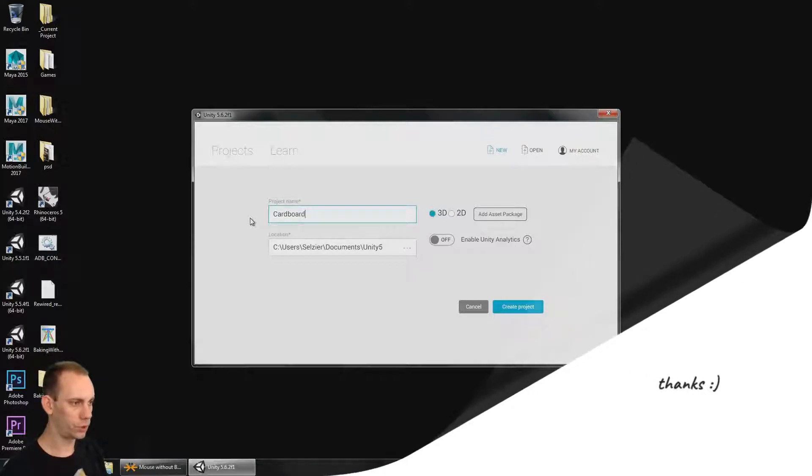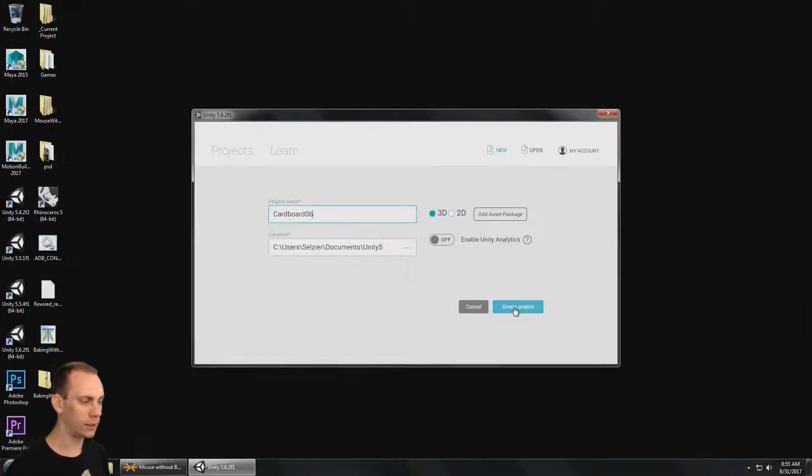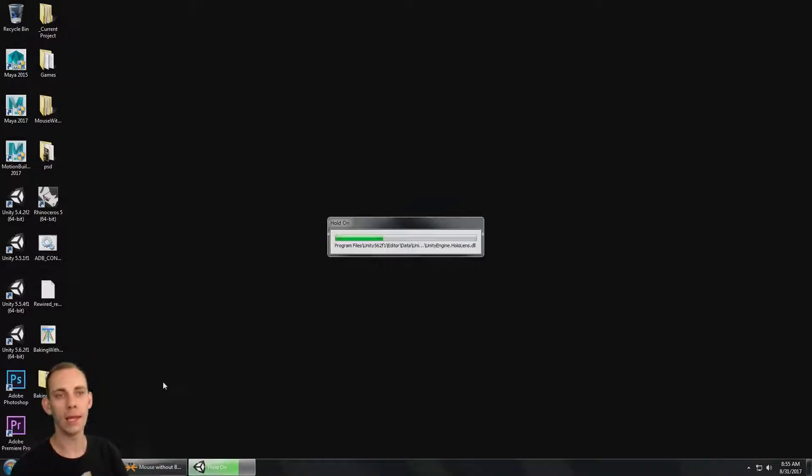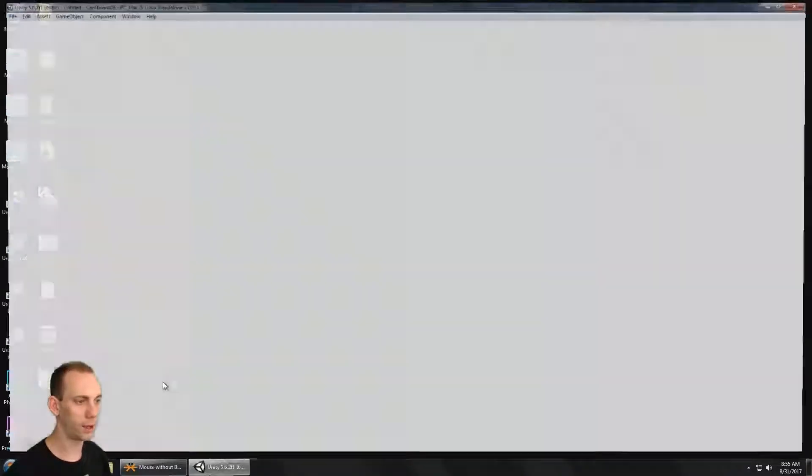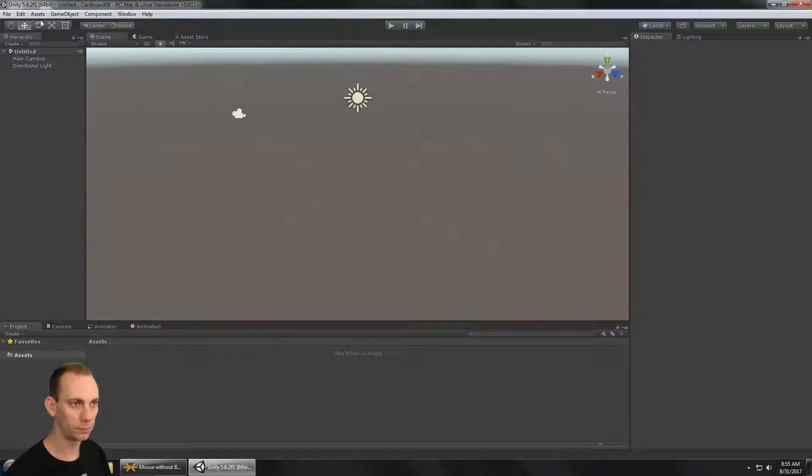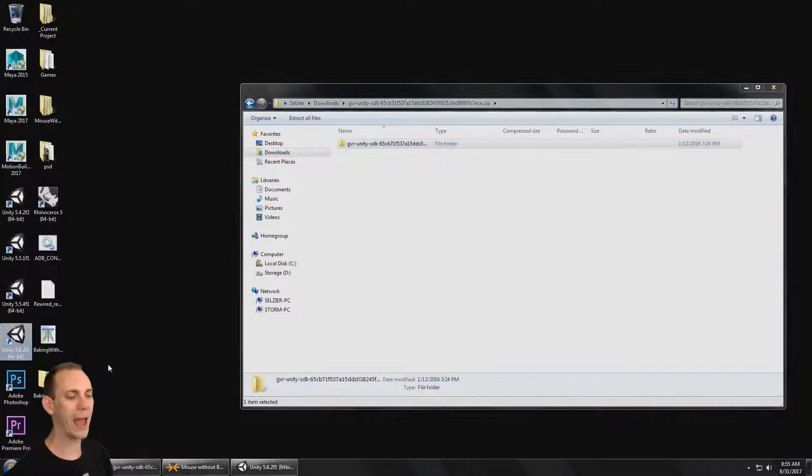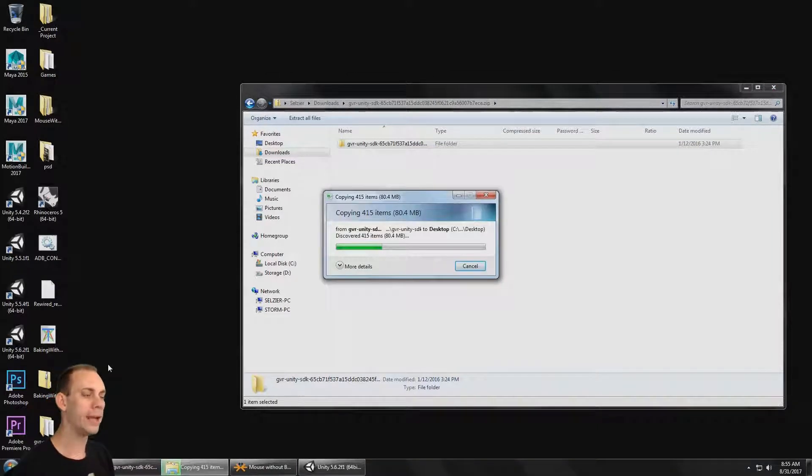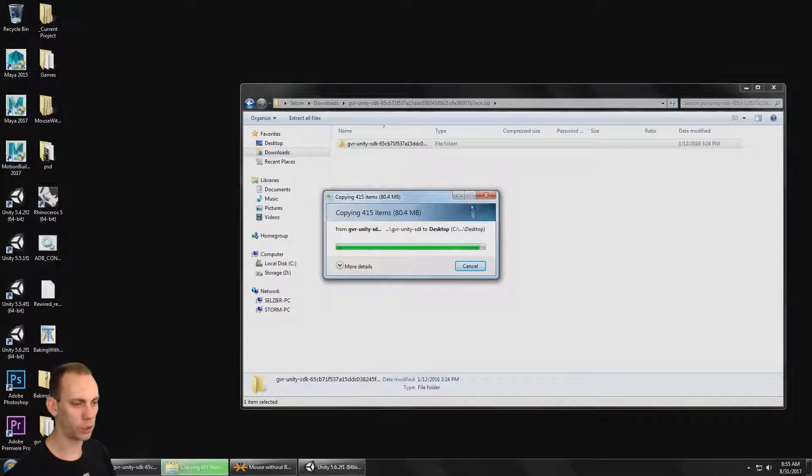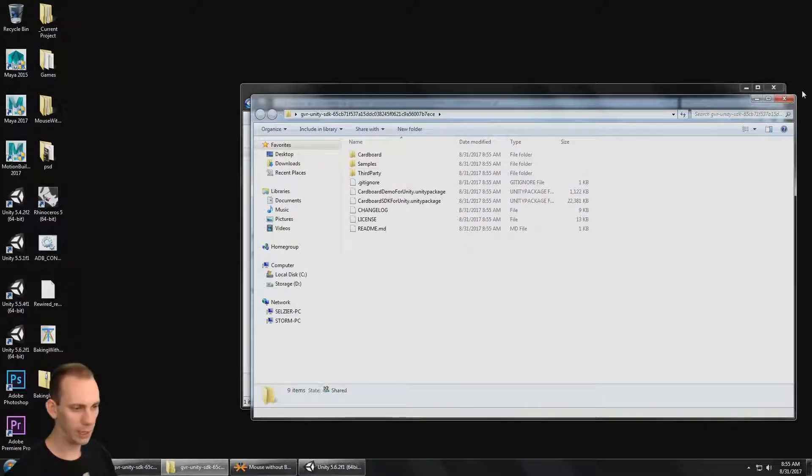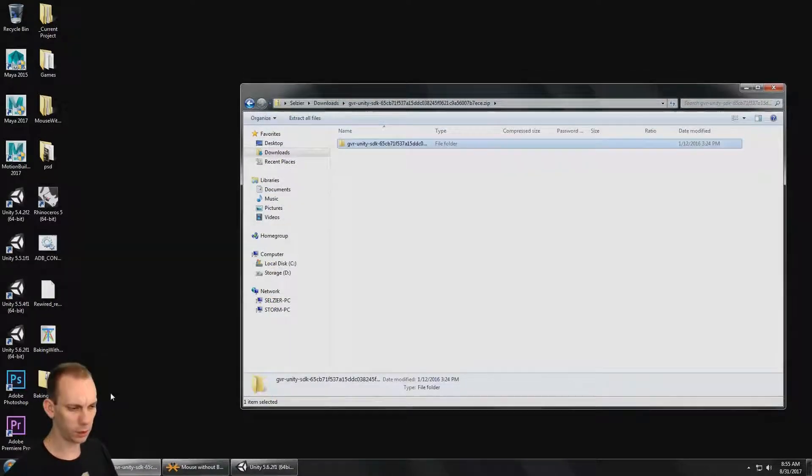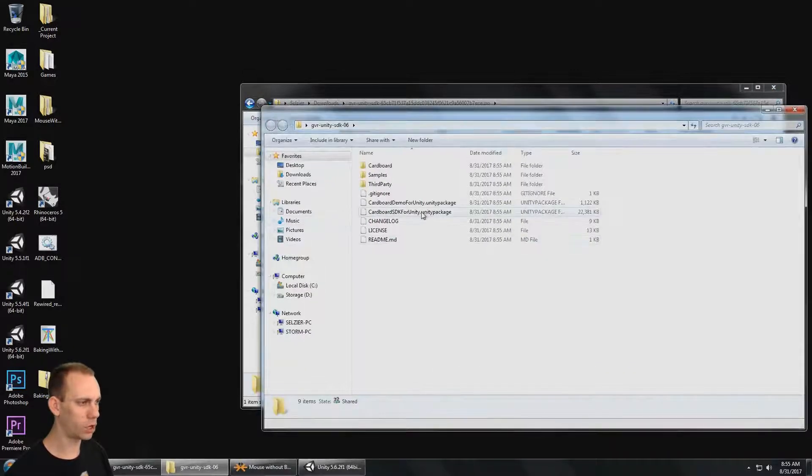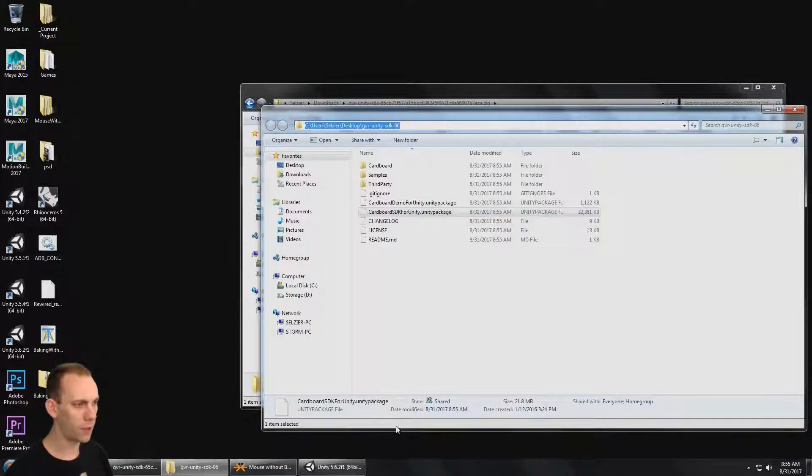The first thing we're going to do is import the Unity package that we downloaded. Here's the zip file I downloaded. I'm going to extract the folder out of the zip file. Inside this folder we're going to have a Unity package that we'll import into the project. Let me open up this folder and maybe I'll take a quick second just to rename this.